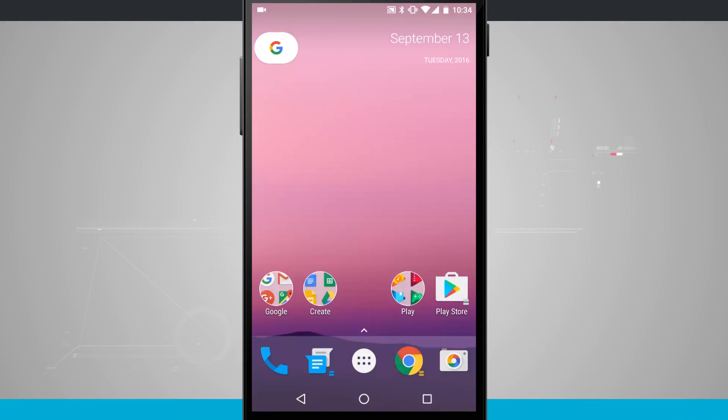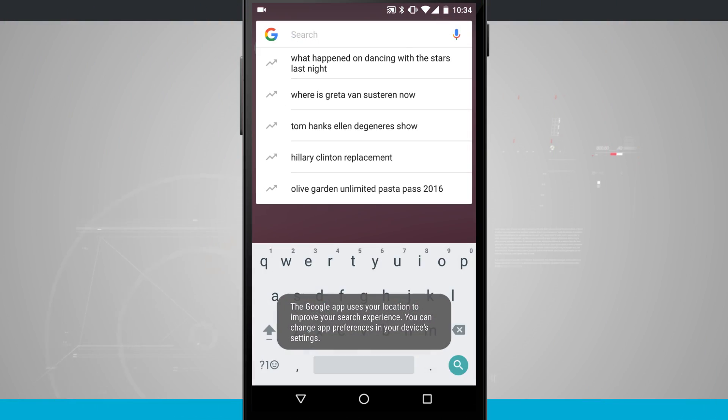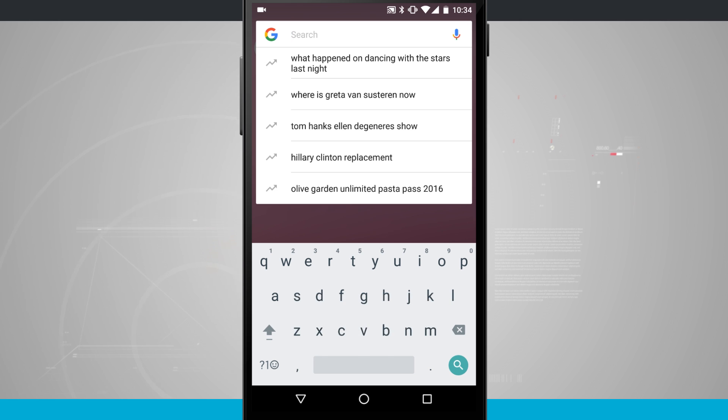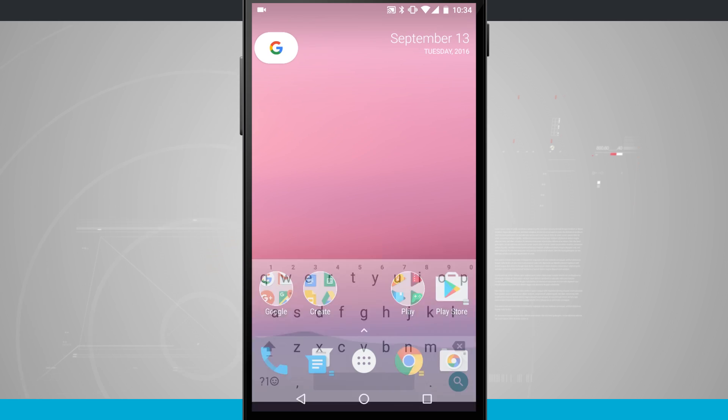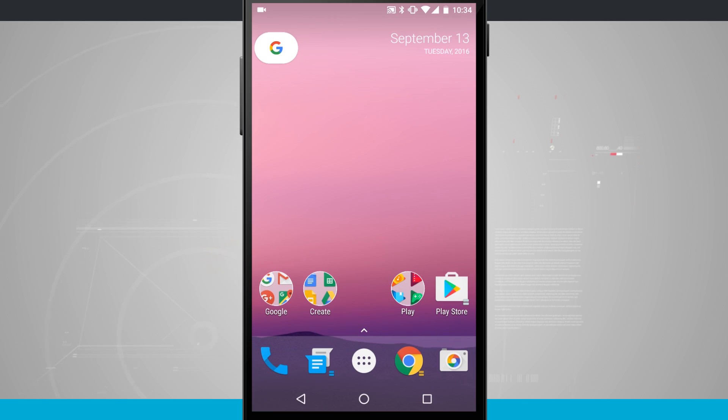So the Google Pill over on the left-hand side if you tap that it's going to go ahead and initiate basically Google Now and let you do a search or anything just like the bar that used to be at the top of your phone.